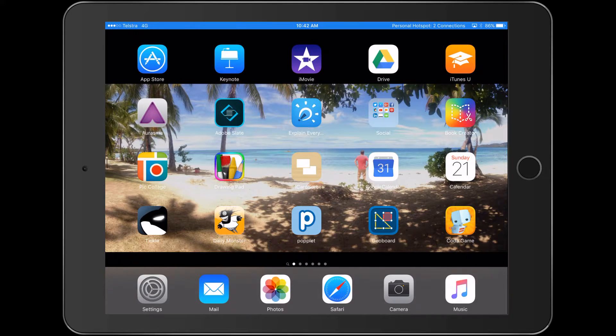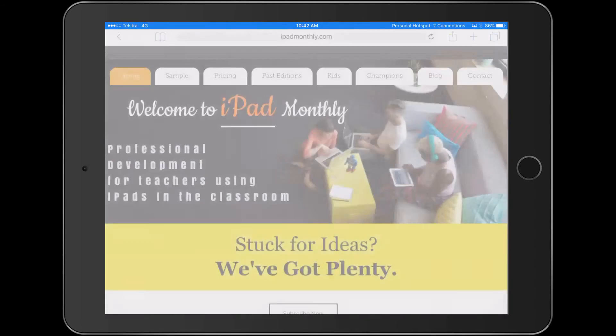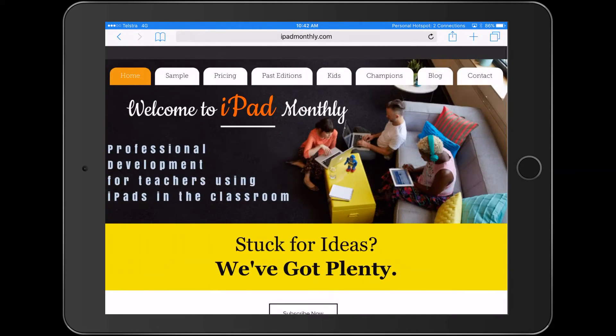We just need to look closely and see where they are. So this is Paul Hamilton here for iPad Monthly signing off. Hope you enjoyed that. That could be a new app that you've just discovered. And there's some really strong curriculum connections that we can make with it. Paul Hamilton here signing off. Thank you.